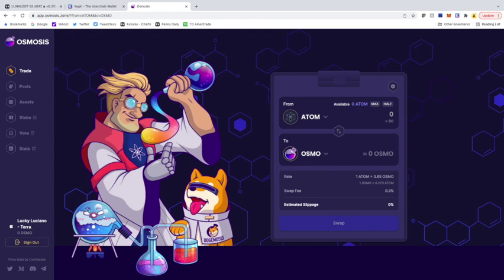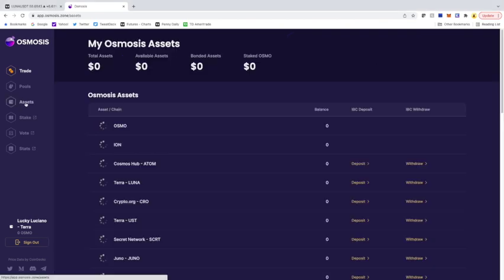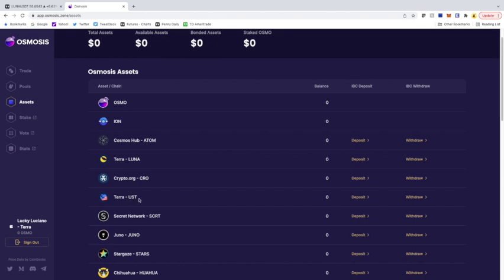So the next steps around this is how do you transfer over your funds from the TerraStation wallet that you have? So I'm going to show you that in a couple easy steps. How are you going to do that to get your money from the TerraStation wallet to the Keplr wallet? You're going to click assets, and under assets, you're going to see TerraUST or TerraLuna.